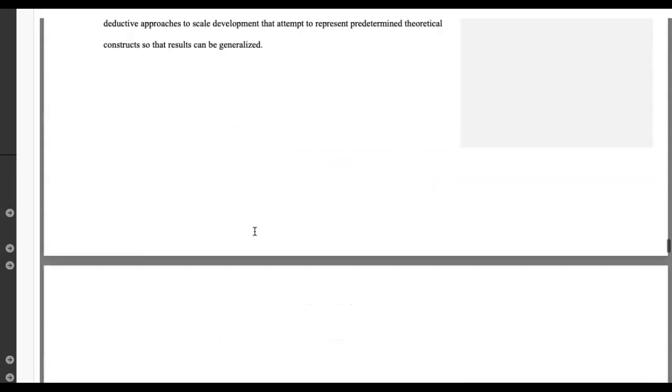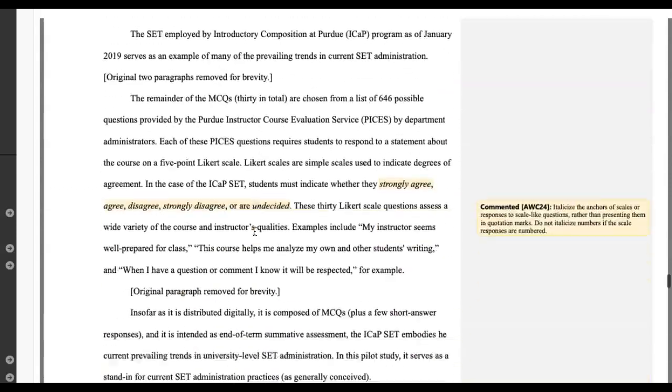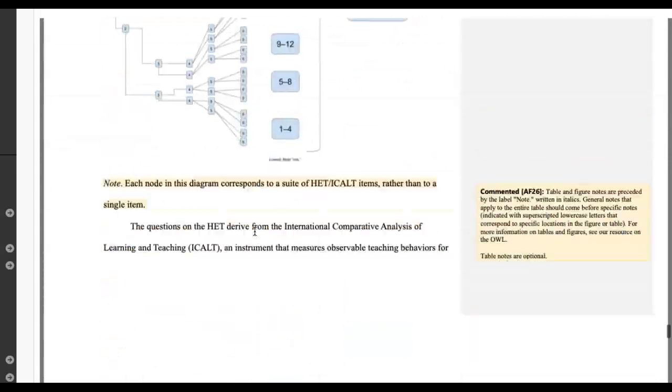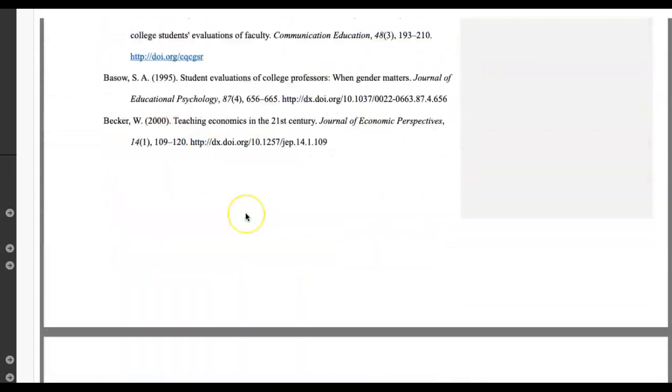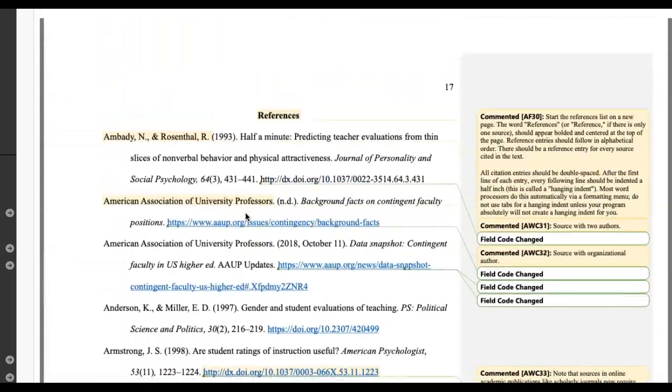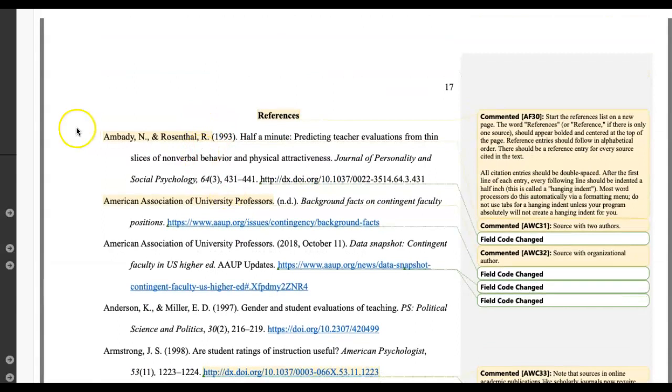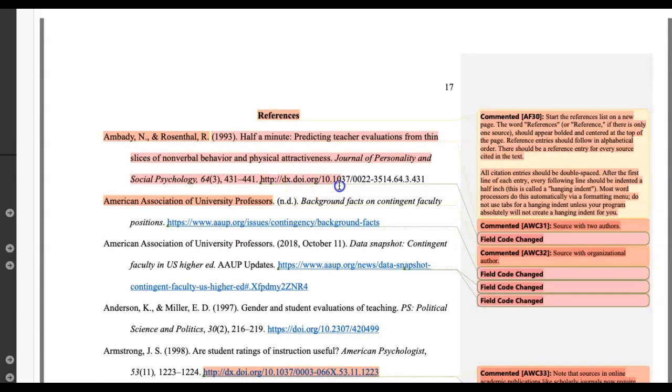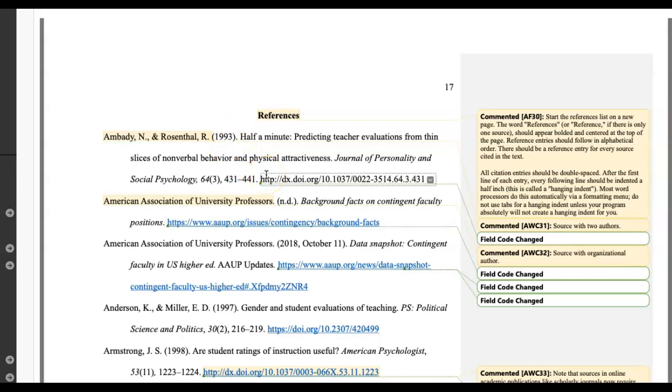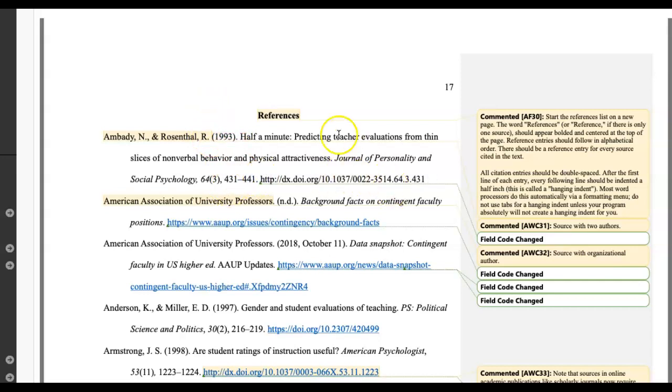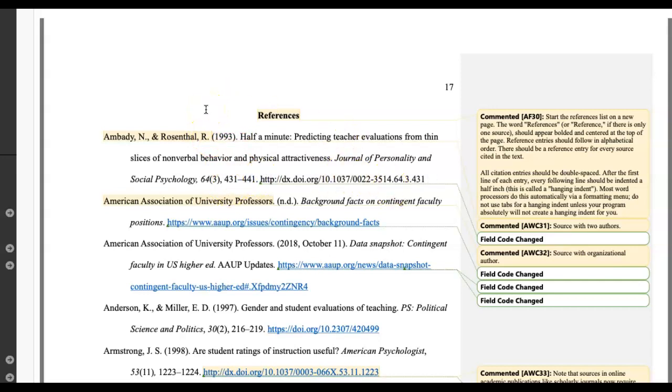So when you get down to the reference section, we talked about copy and pasting from Google Scholar. It's going to look like this. It's going to be a hanging format. You're going to have your DOI. And then you're going to have the year and all that kind of good stuff here. This is actually a really old reference, so we don't want to go back that far. But this is just a good idea from the perspective of how it should look.